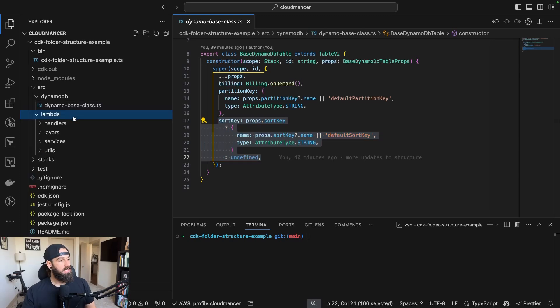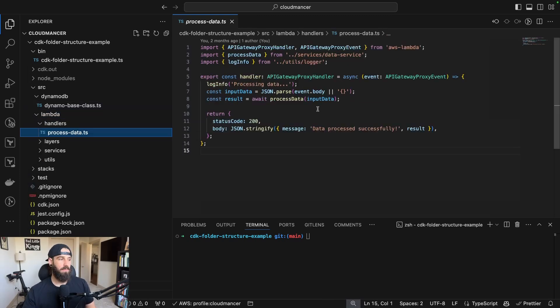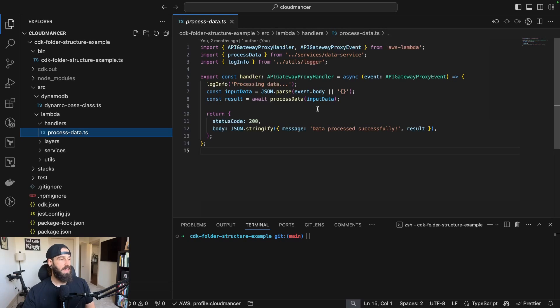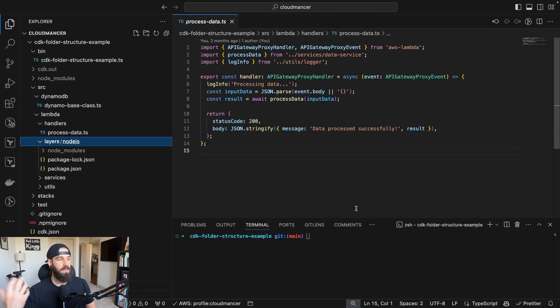Next, I'll jump here into the Lambda folder and we can talk a little bit about this. The first is just going to be the handlers. This is of course all of the functions that will be running every single time one of your endpoints is called.